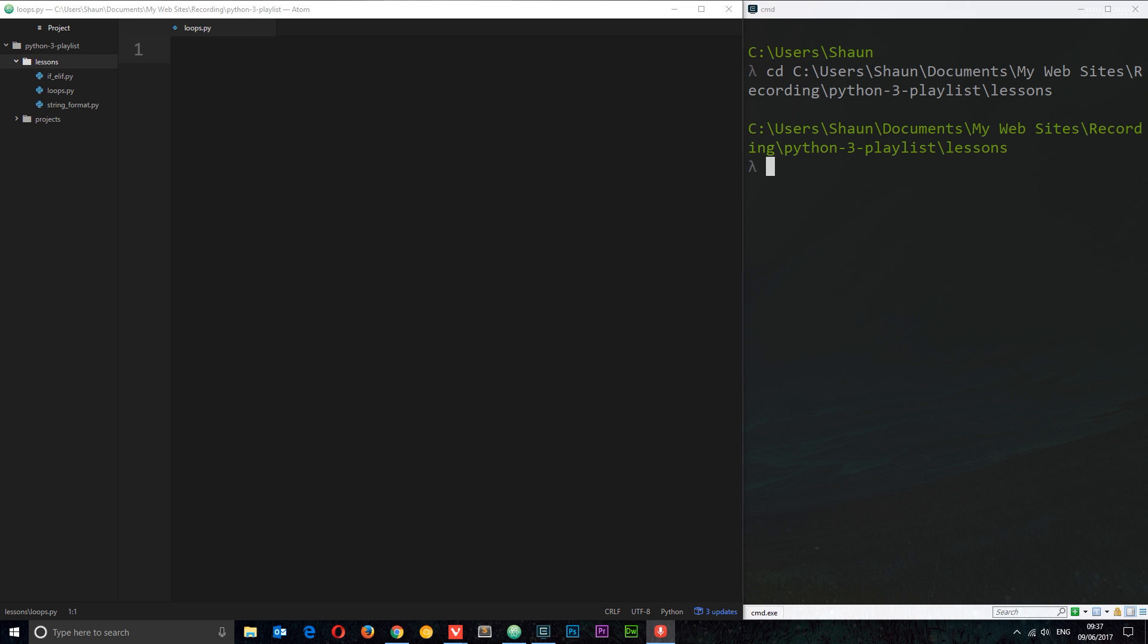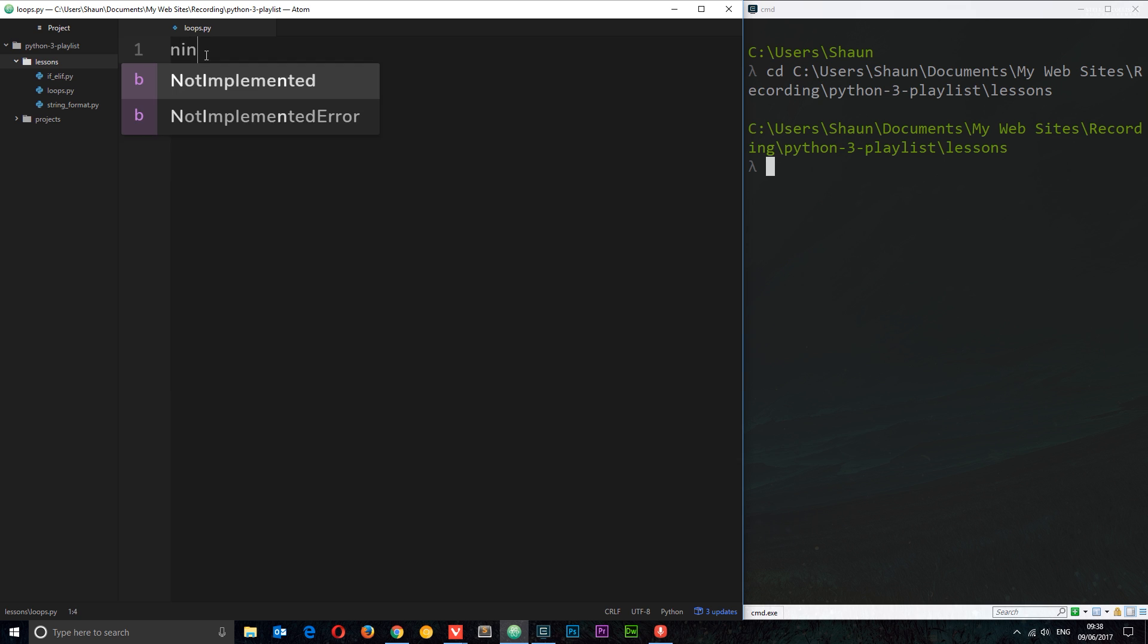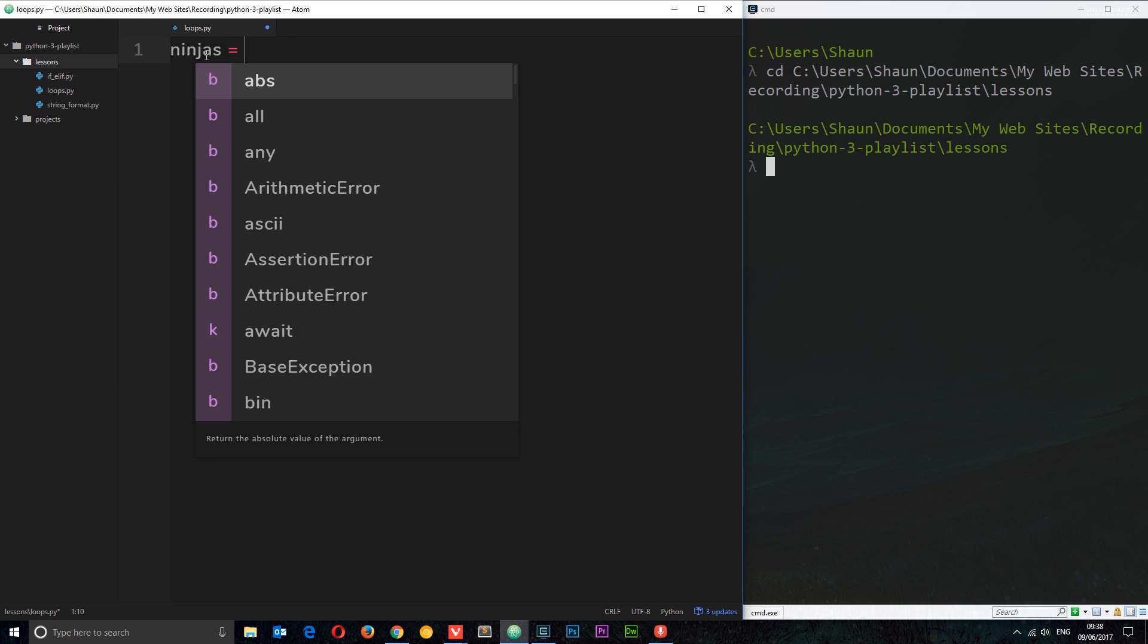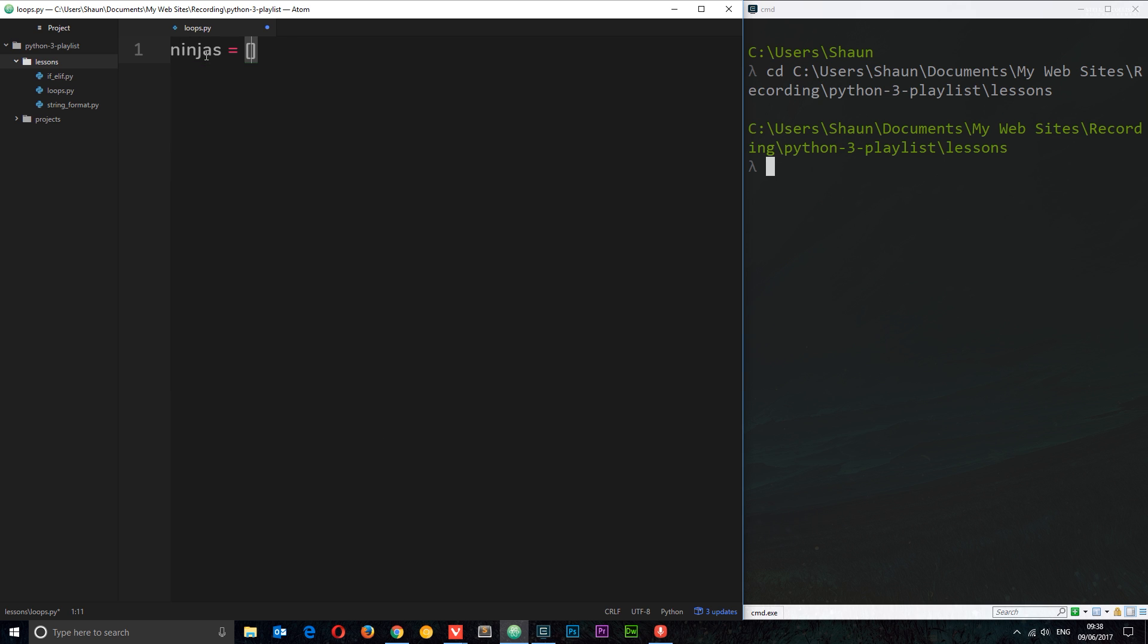We can use loops to perform this kind of behavior and there's different types of loops. In this tutorial I'm going to show you a type called for loops. I've already created this loops.py file in the lessons folder and the first thing I'm going to do is create some kind of collection of data, in this case a list. Let's give this list a variable name, I'm going to call this ninjas and we're just going to store some names in here. The first one is going to be Ryu.